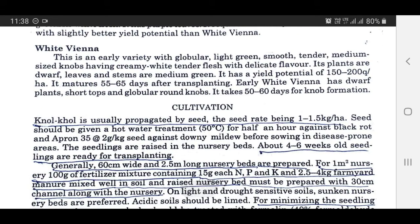White Viana is an early variety with globular, light green, smooth, tender, medium-sized knobs having creamy white tender flesh with delicate flavor. Its plants are dwarf; leaves and stems are medium green. It has a yield potential of 150 to 200 quintals per hectare and matures 55 to 65 days after transplanting. Early White Viana has dwarf plants, small tops and globular round knobs. It takes 50 to 60 days for knob formation.